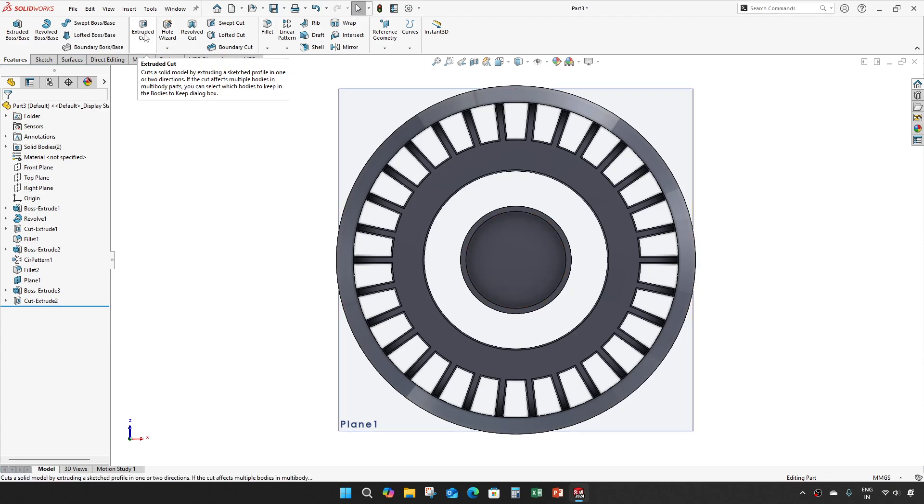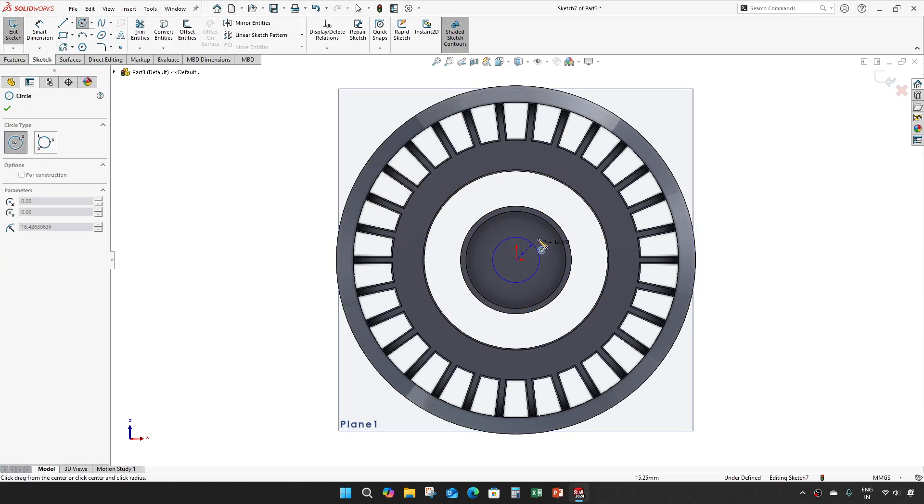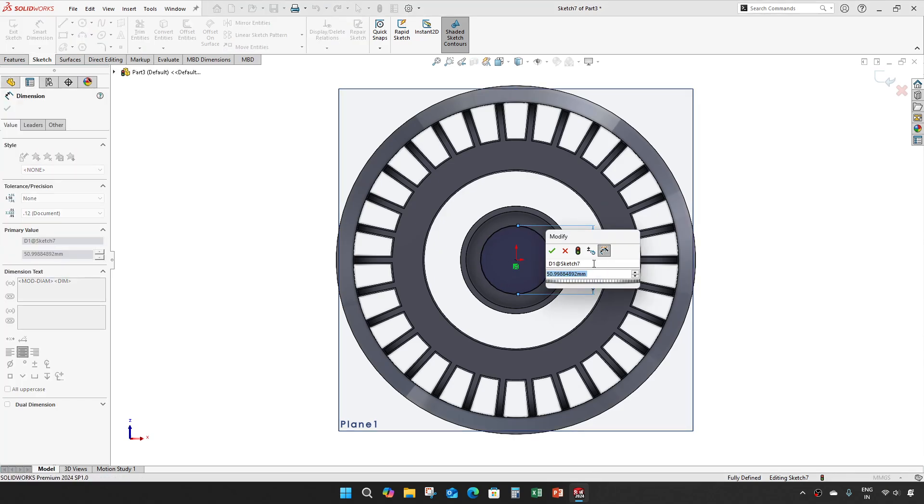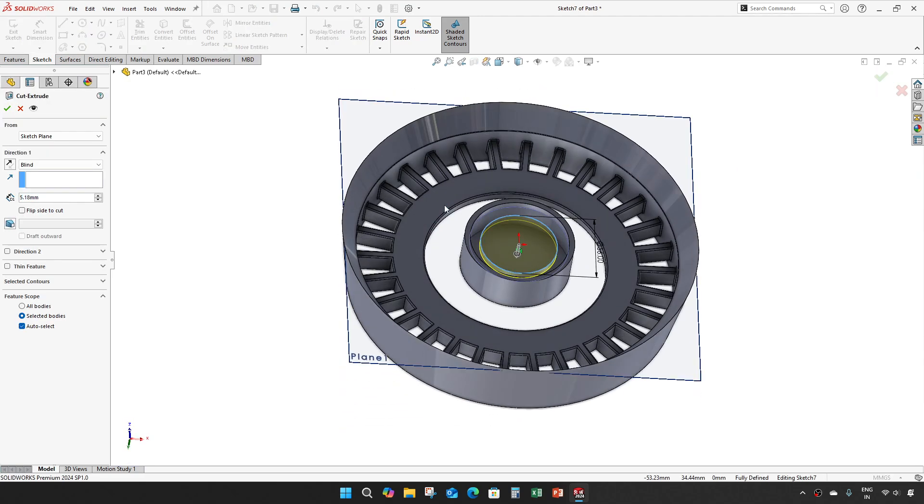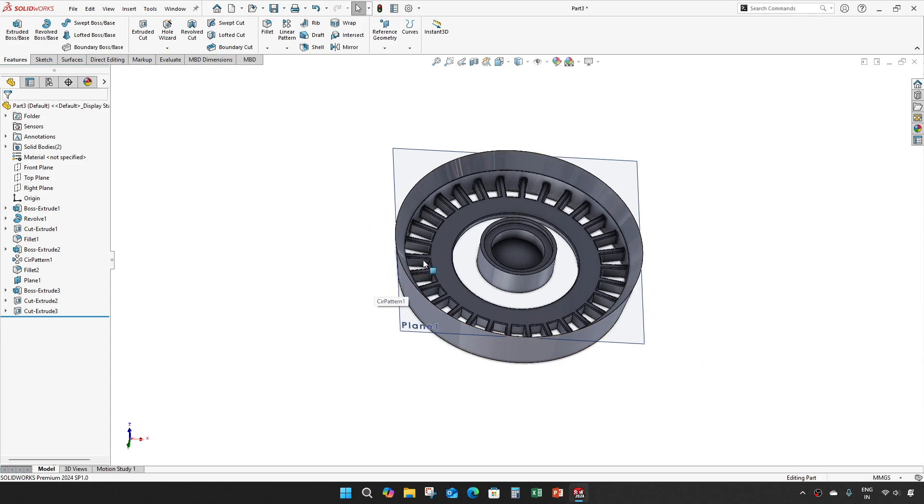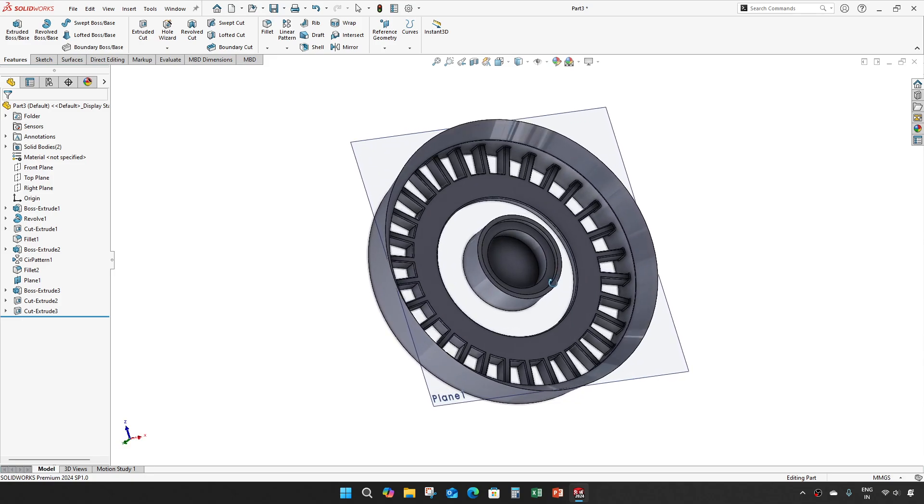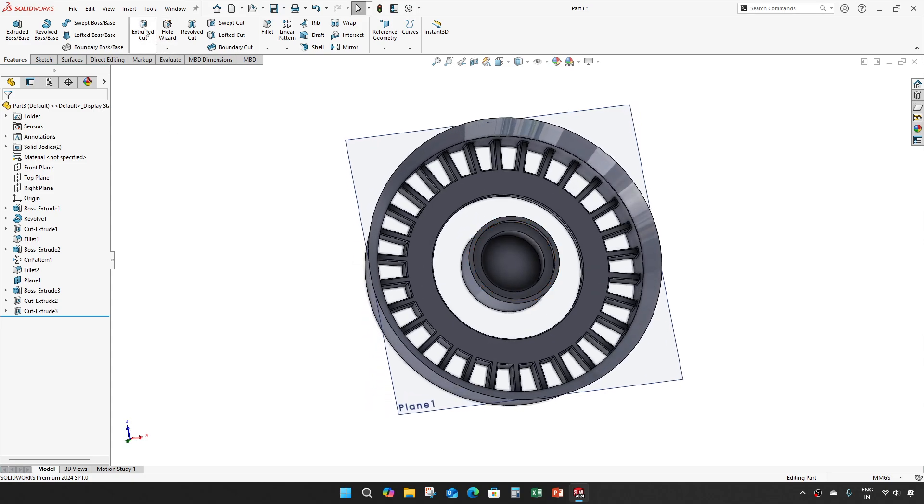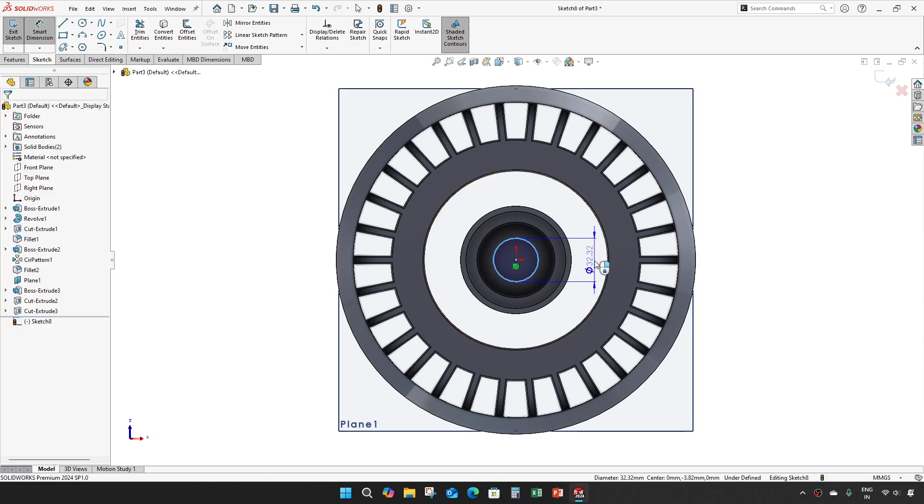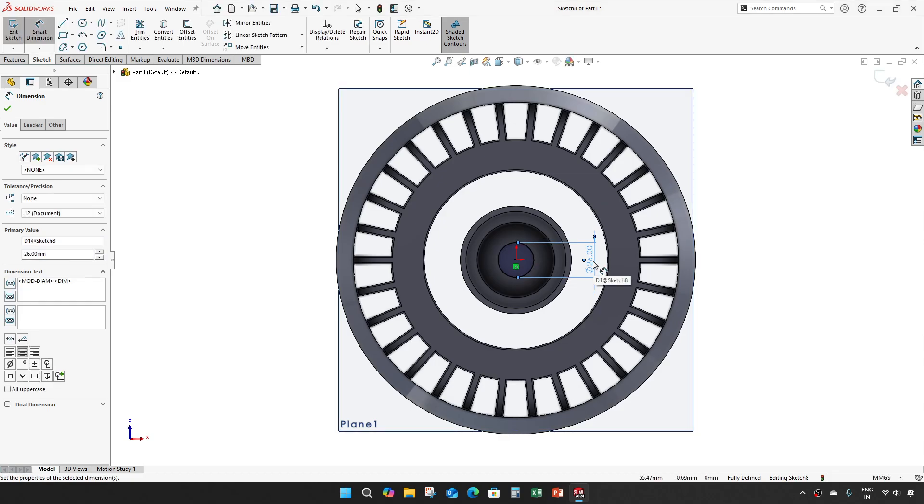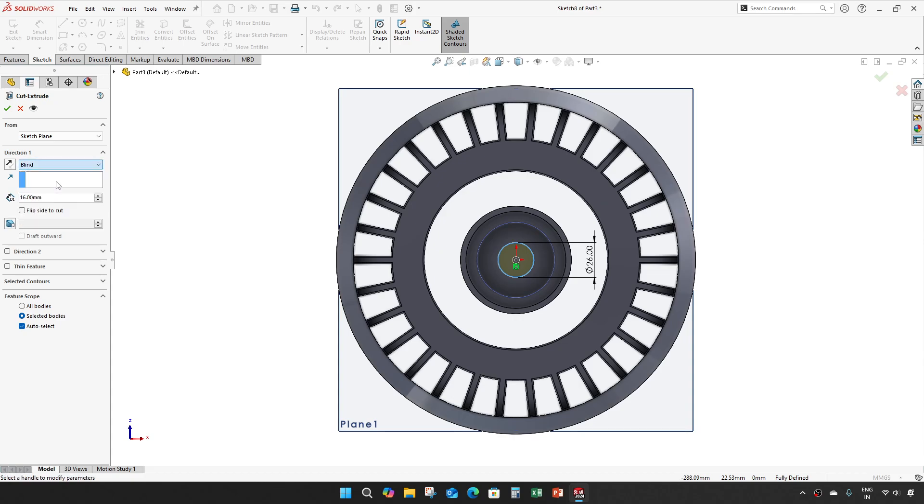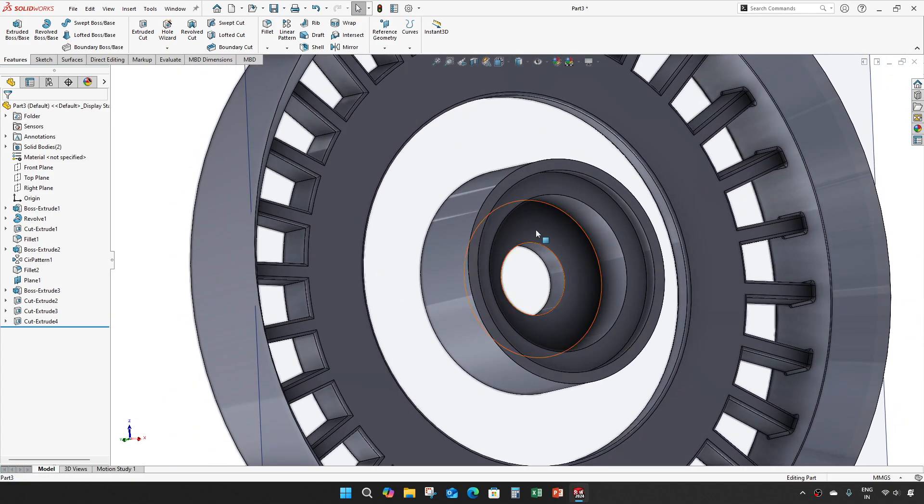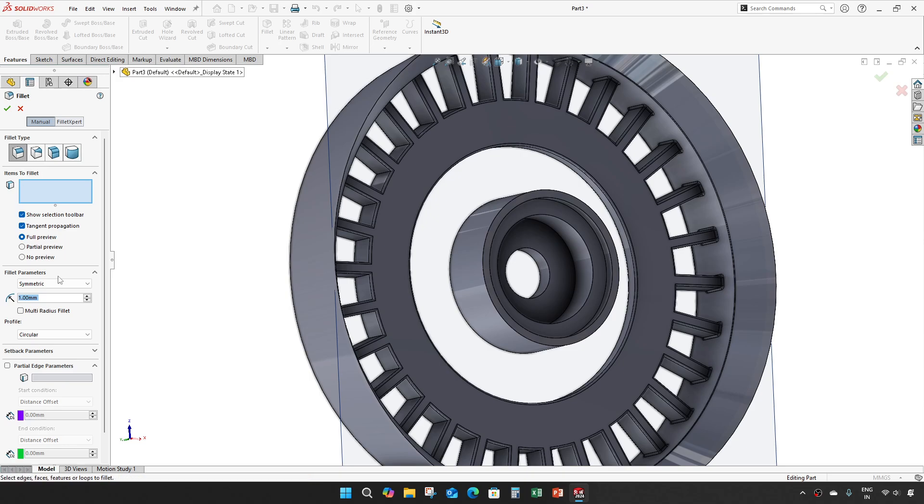One more extrude cut, same face. Diameter of 56, depth of 16, and through all. Fillet of 2mm.